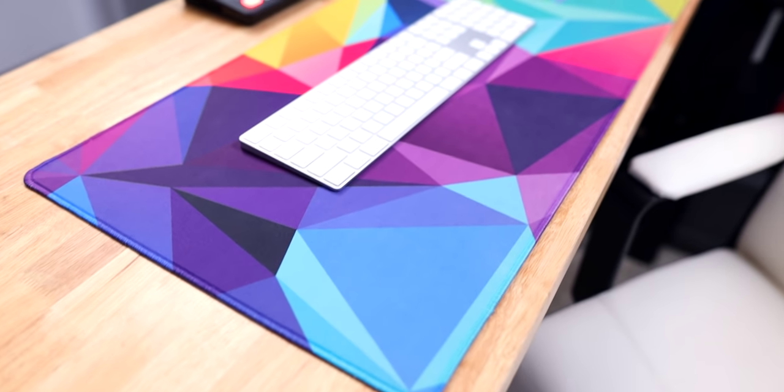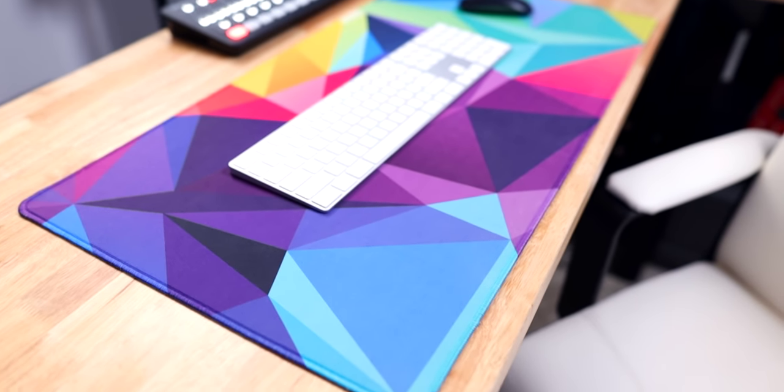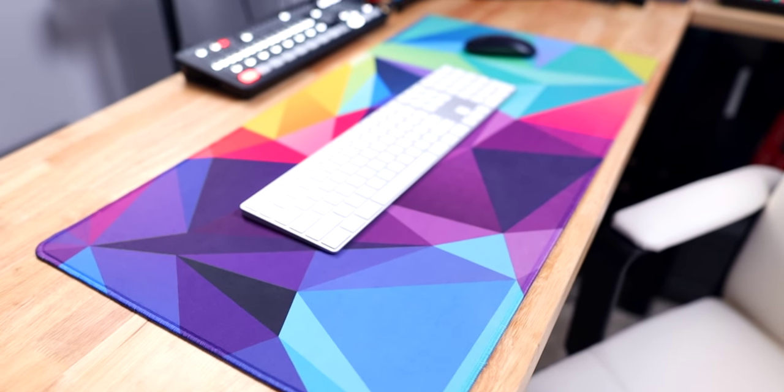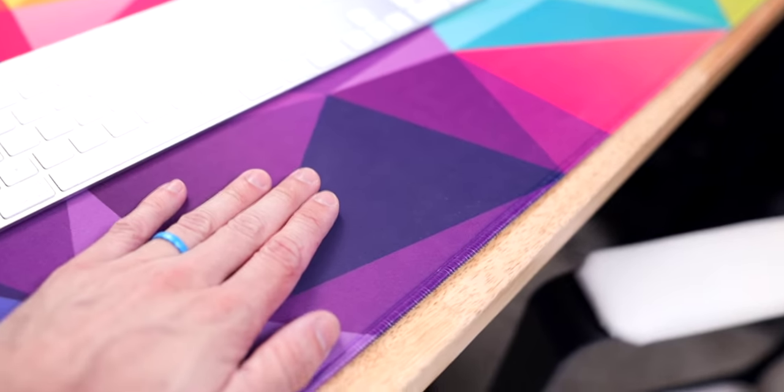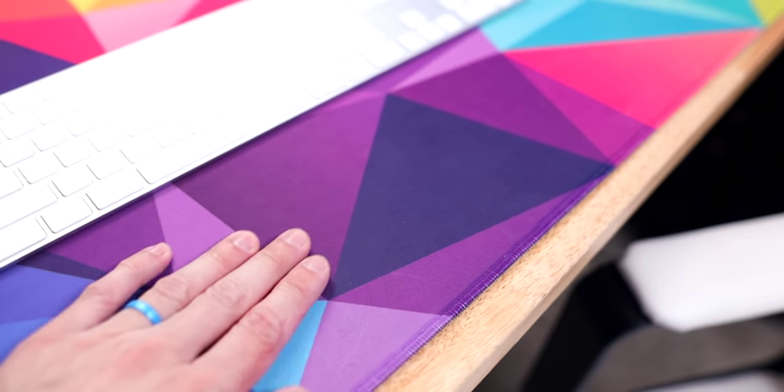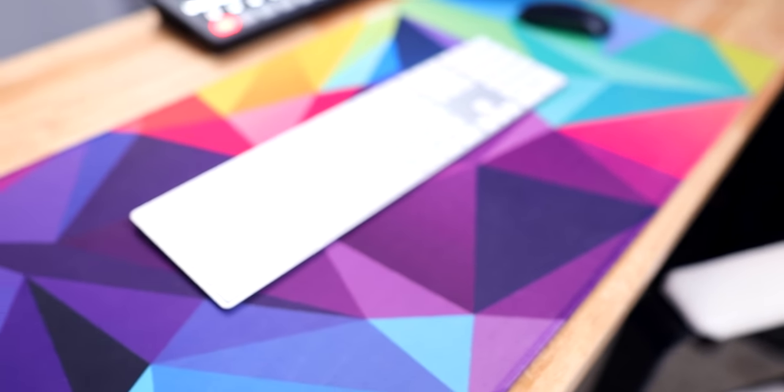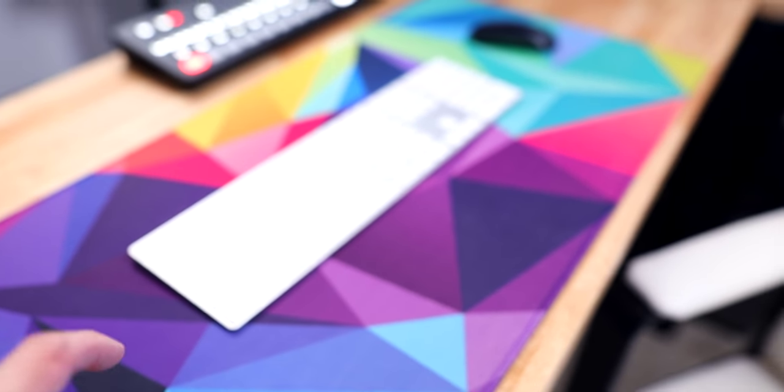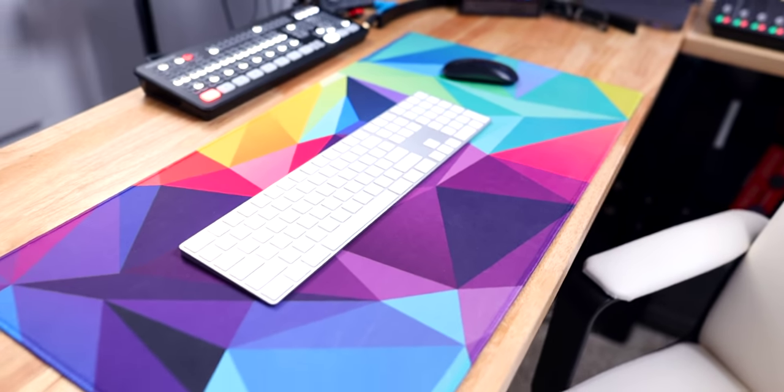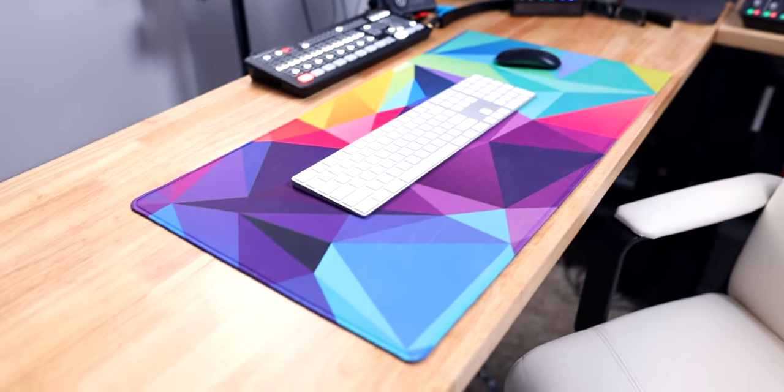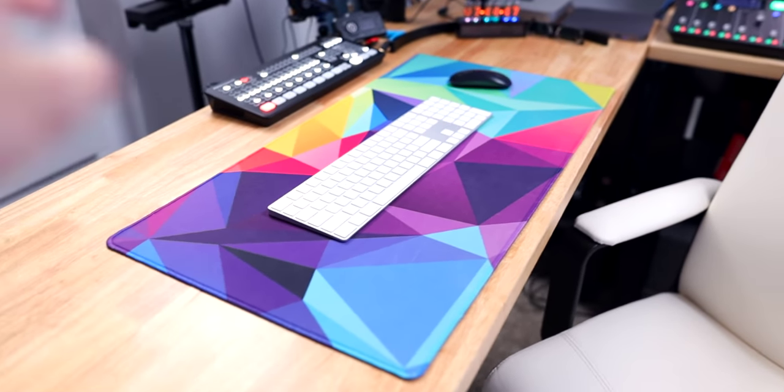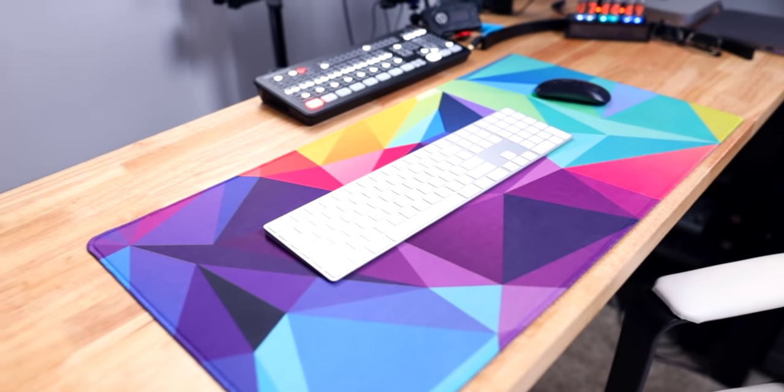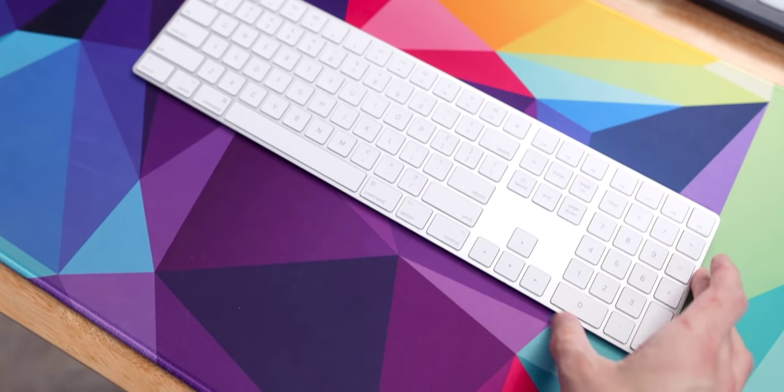I do get a lot of questions about this desk mat. I just found this on Amazon. I think the brand is GDBT, and the way I remember that brand name is because the BT reminds me of Bluetooth, and sometimes you have problems with Bluetooth and you think, 'GD Bluetooth,' so GDBT.